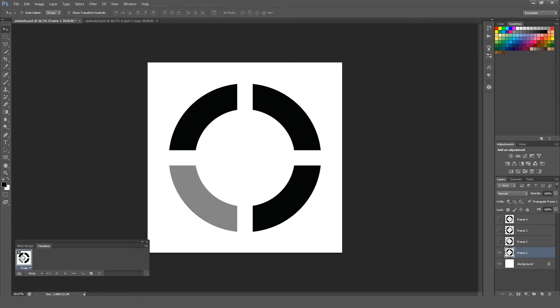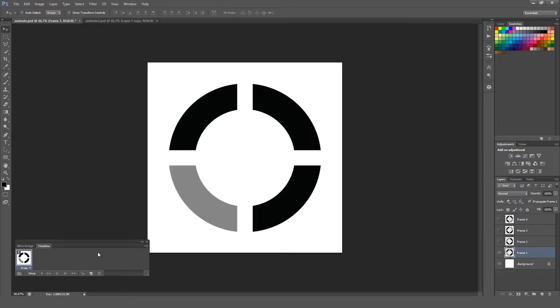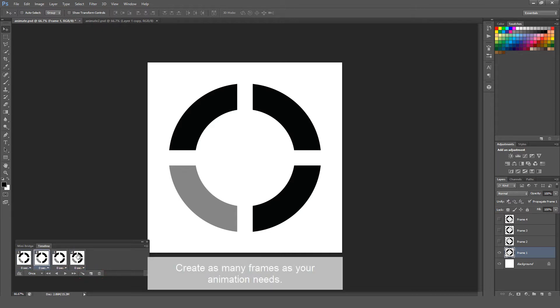You can see right here, it starts with a number one, and this is our first frame. We have four different layers here that we're going to animate, so I want to make four frames. I'm going to go right here and hit this New Page button until I have four total different frames. Each one of these frames is a frame in our animation.